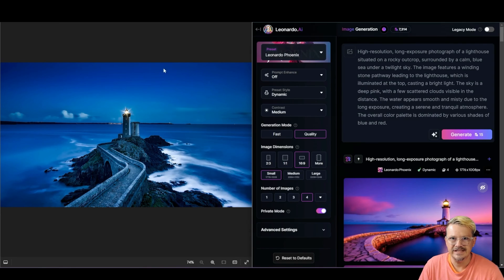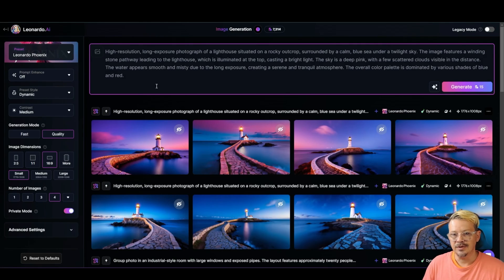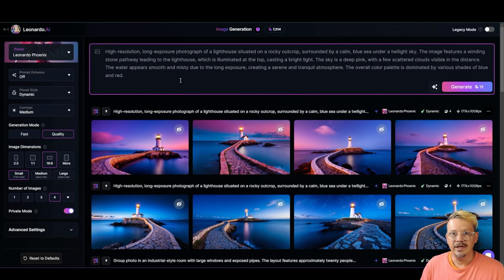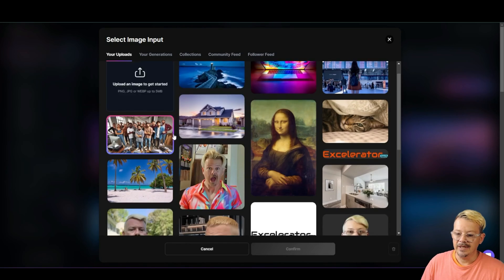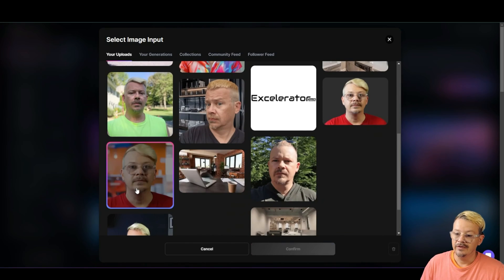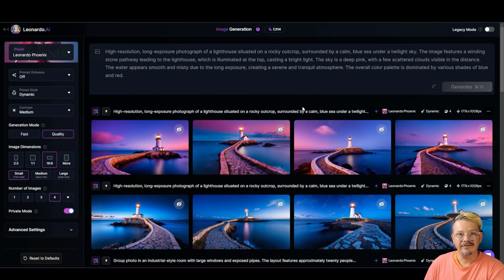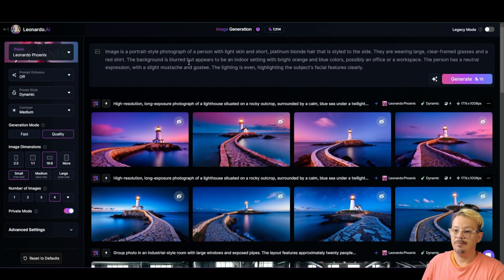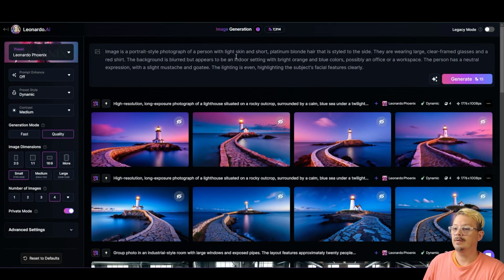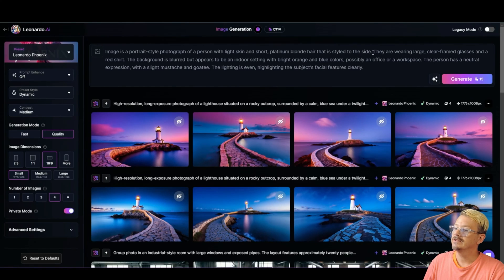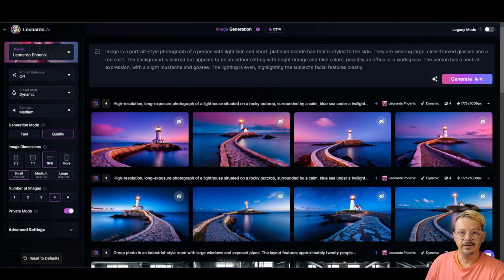To me, it's about getting this description of an image and then being able to change certain things to make your generated image what you want. Let's pull in another image of this ugly guy right here and have it describe me. So it says image is a portrait style photograph of a person with light skin and short platinum blonde hair that is styled to the side. They're wearing large clear frame glasses and a red shirt.